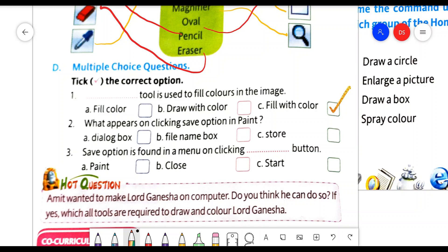Second question: what appears on clicking save option in paint? Options are dialog box, file name box, store. The answer is dialog box — when we click on save option, we get a dialog box. Third question: save option is found in a menu on clicking which button? The answer is paint button.